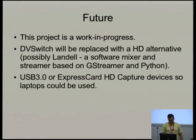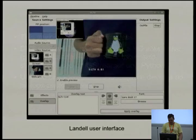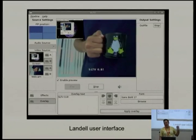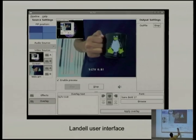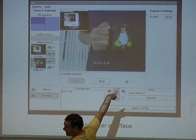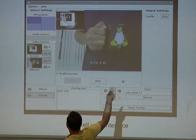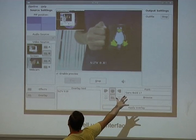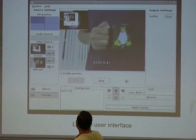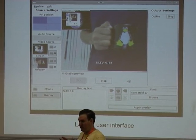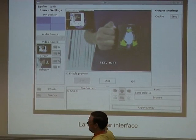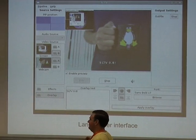For future work, DVSwitch will be replaced with an HD alternative, possibly Landau. Landau is made by Spanish developers — it's a bit orphaned at the moment, hasn't been updated since around 2011. But its interface is actually quite nice. It does picture-in-picture, you've got video sources, effects, text on screen, and output — output to file, output to streaming like Icecast — all in one application, which is really nice. It uses GStreamer and is written in Python. Its pipelines are a bit clunky but we're working on it, and we're kind of un-orphaning it by taking it over.